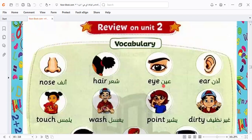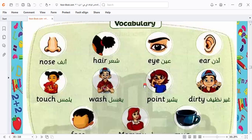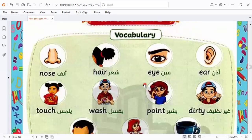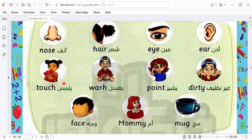Moving to unit two, we have some more recaps. It's important — it's about the body. We have here: nose, hair, eye, ear, touch, wash, point, dirty, face, mommy, mug.